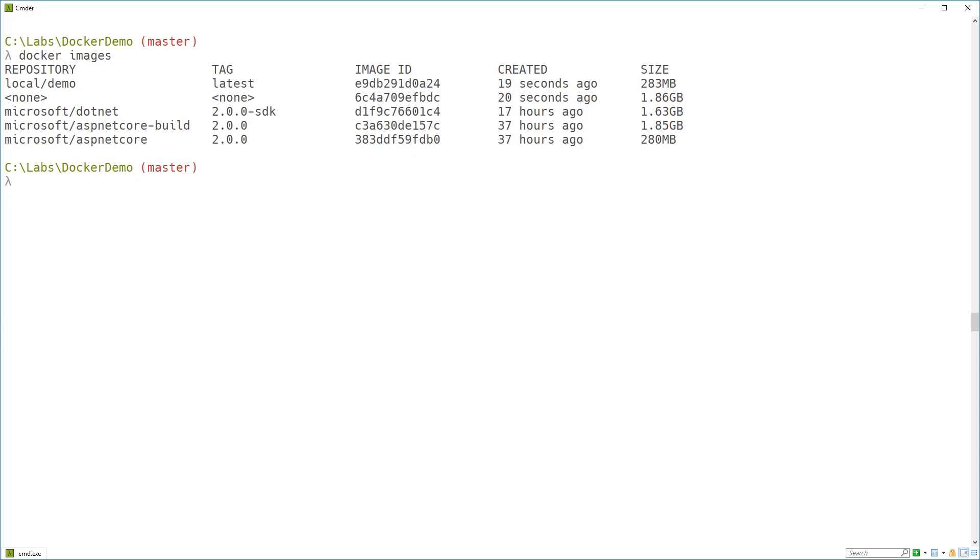If you look just under that local demo image, you can see we've got a weird none image sitting there. And that's actually that intermediate image that we created based on ASP.NET Core build, which is why that one's huge. And if you leave these none images lying around, they will eventually fill up your entire disk. They're only doing a little bit at a time, but you need to clean them up.